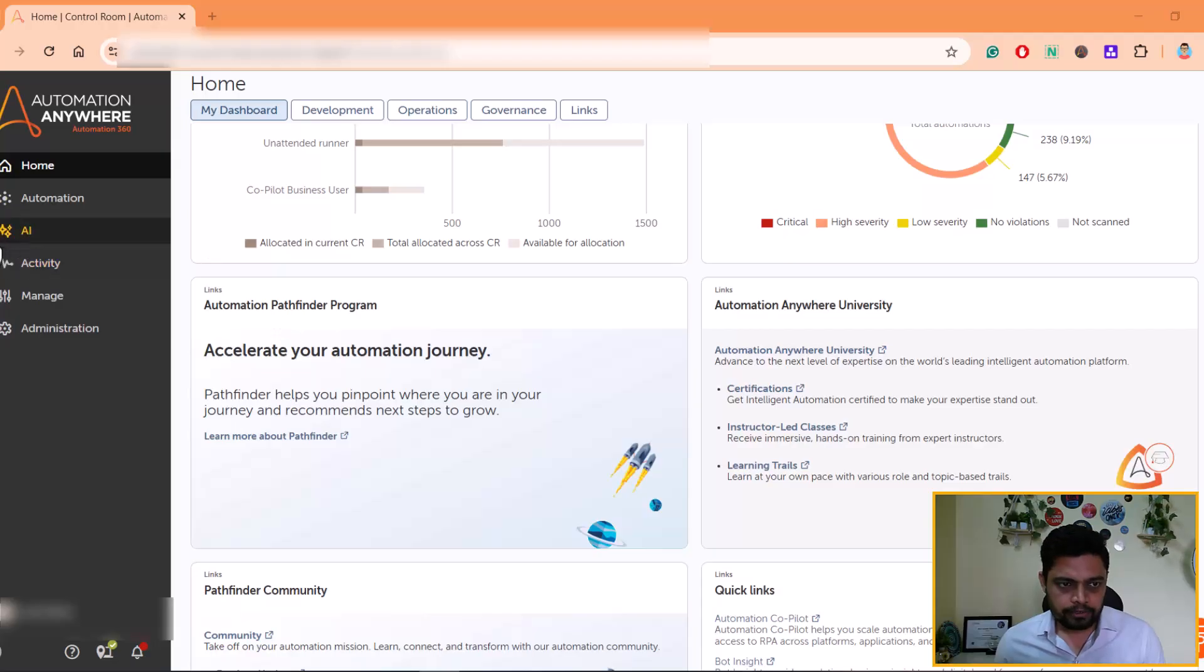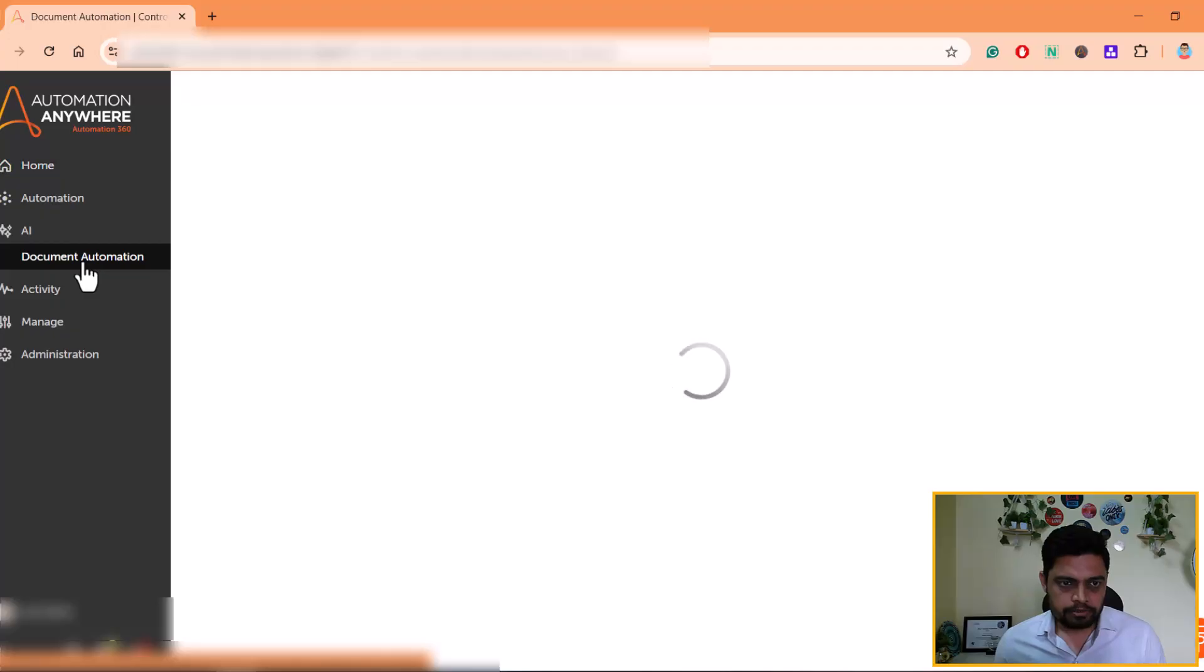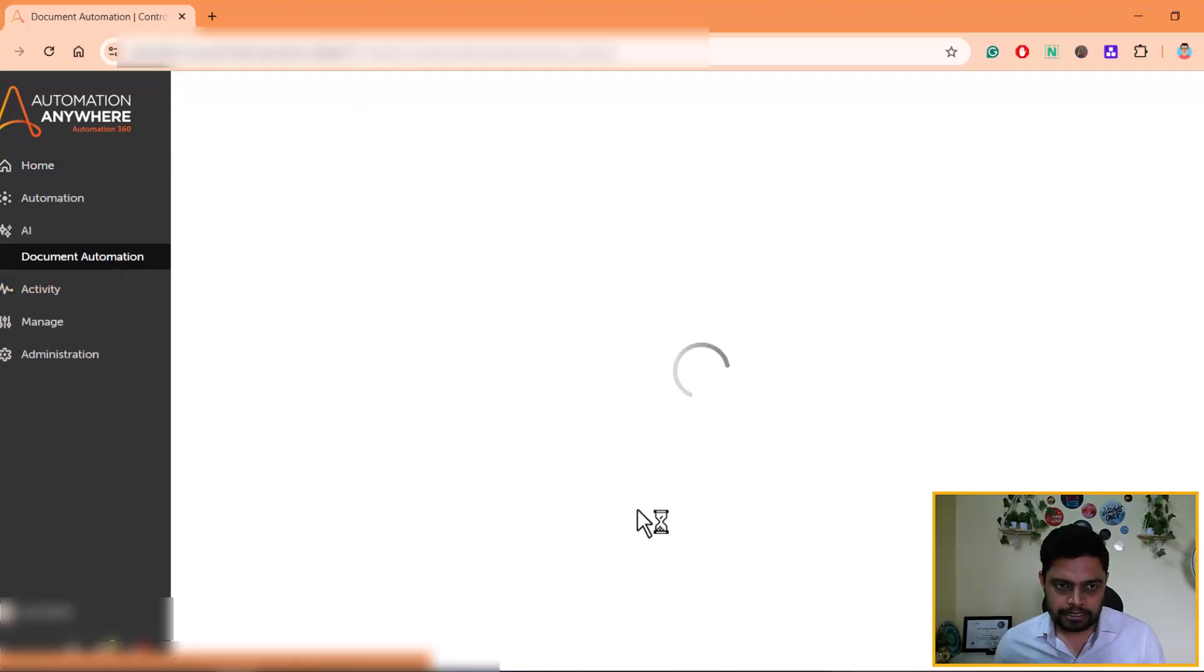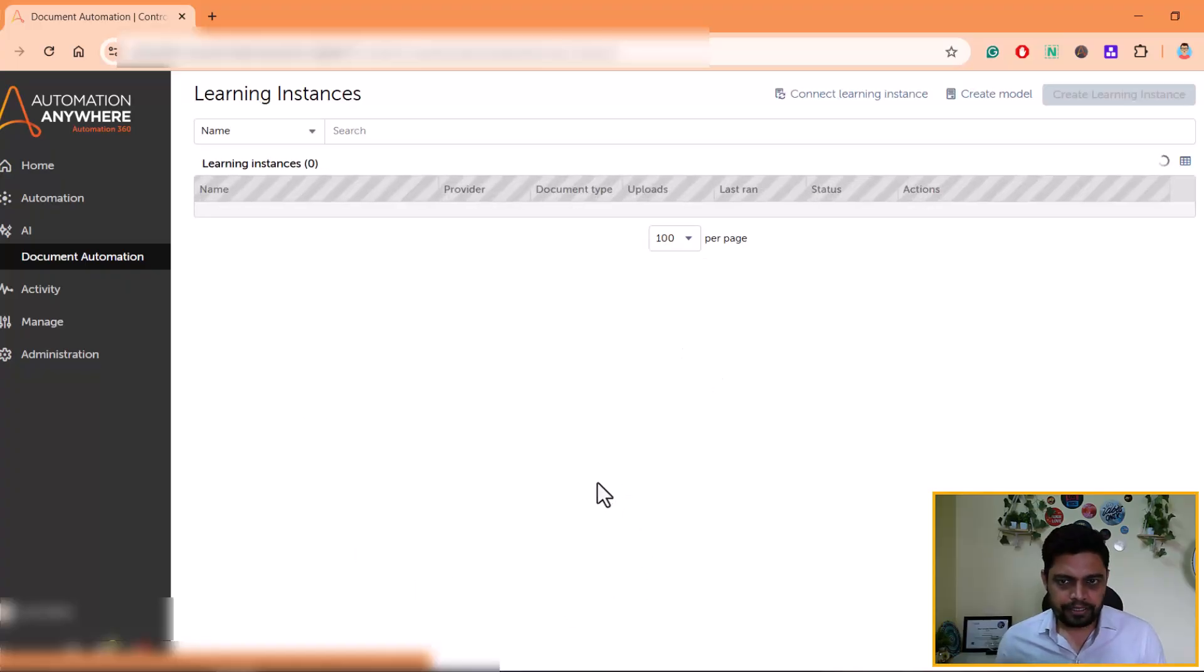We'll go here under AI heading, Document Automation. Once you go to Document Automation, you'll see all the learning instances that are available in the system which were already created.